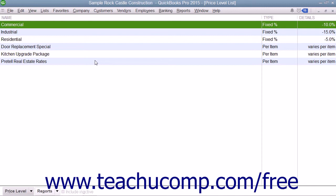Price levels can affect amounts for service, inventory, and non-inventory part items only. Also note that price levels are, however, only a feature of QuickBooks Pro or QuickBooks Premier.